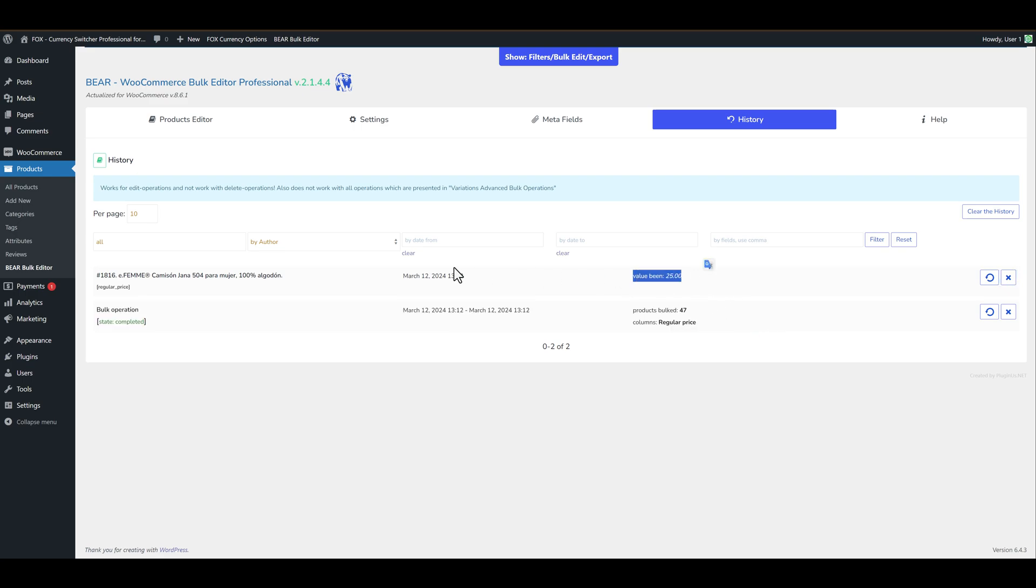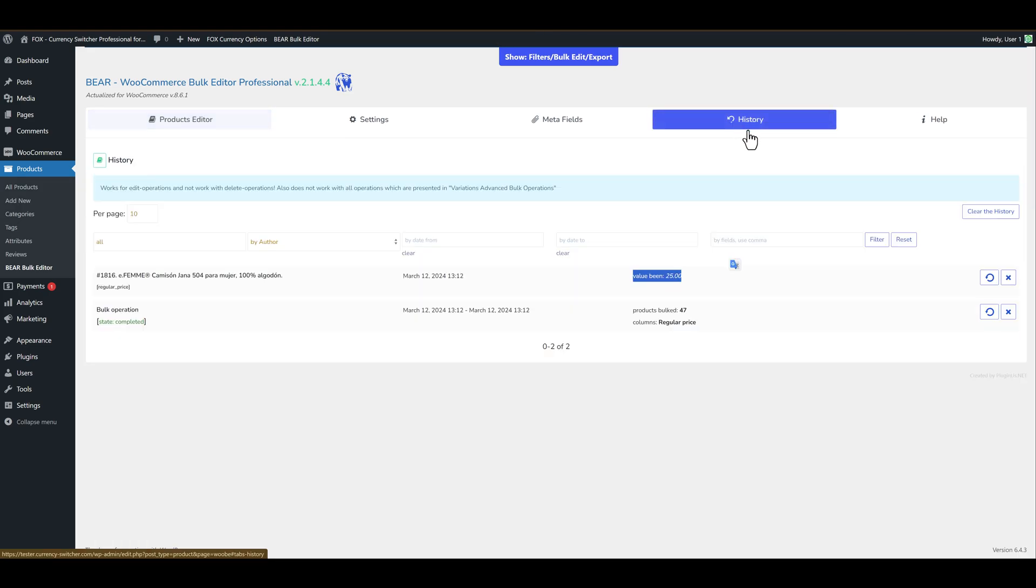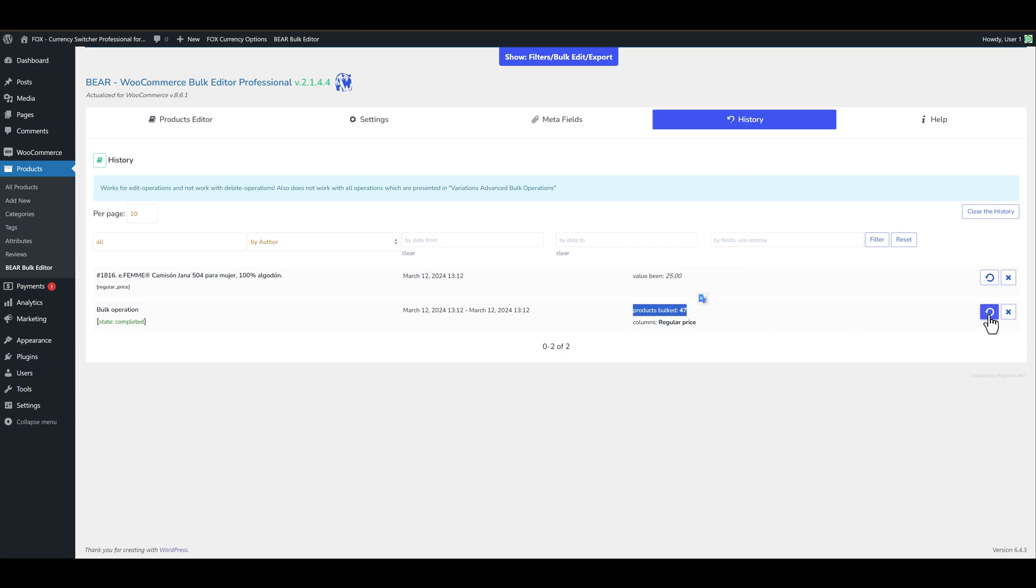First one is the operation about the product where we hovered our mouse. And second one is bulk edit operation. So let's roll back it.